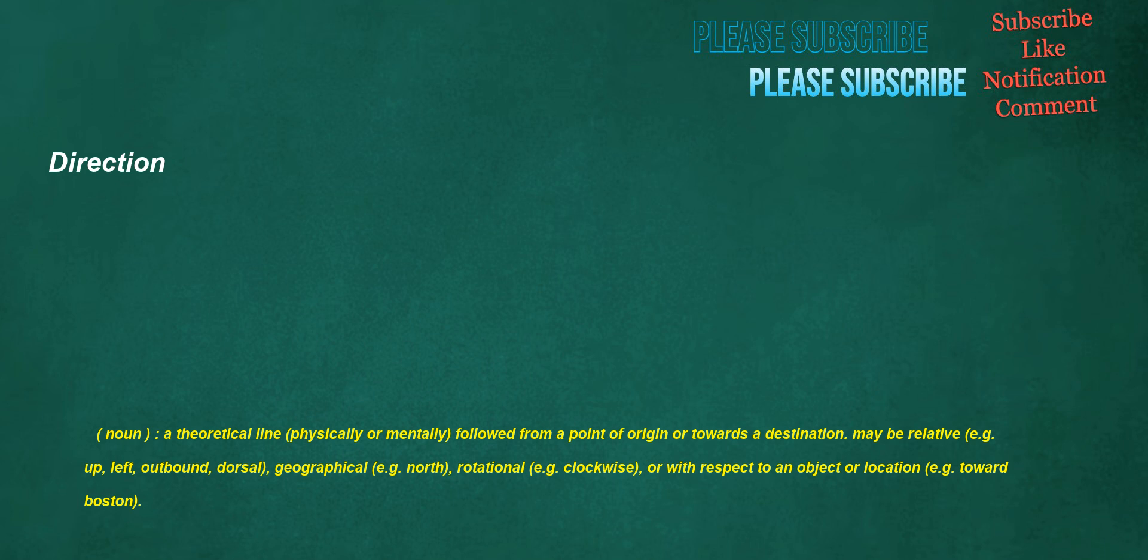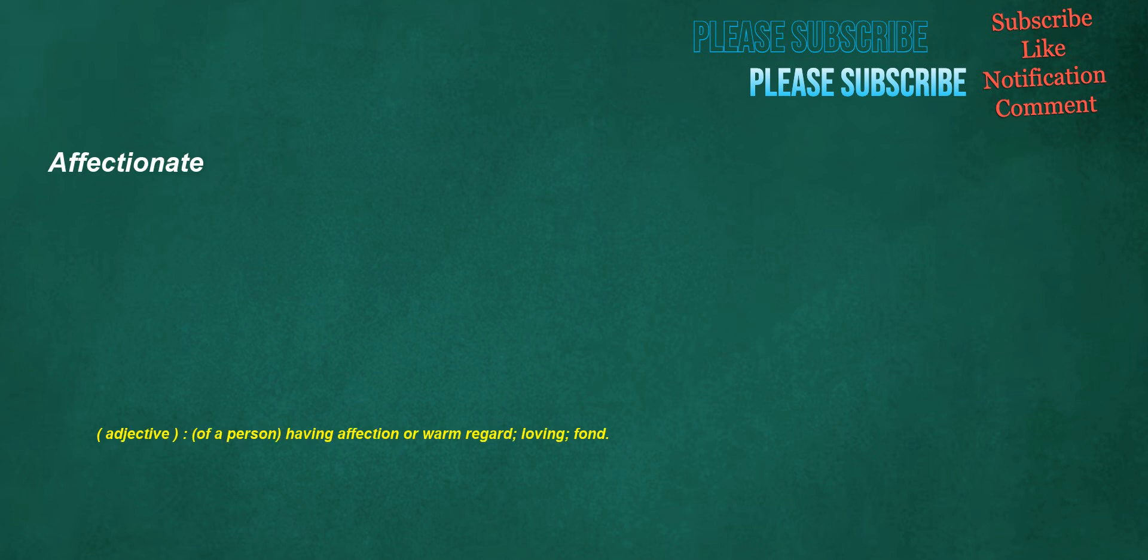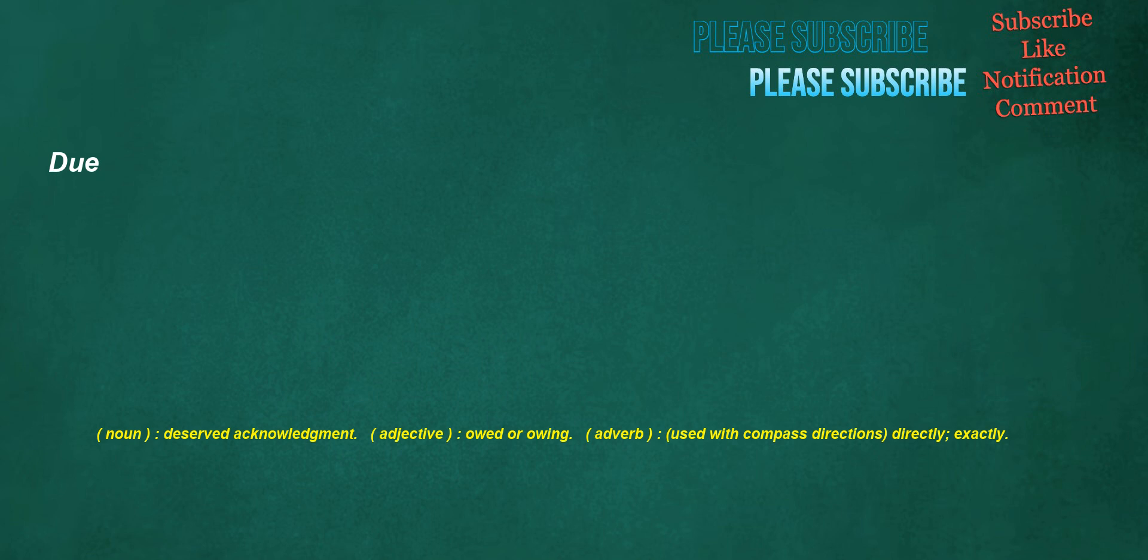Beside. Adverb: Otherwise, else. Preposition: Next to, at the sight of. Affectionate. Adjective: Of a person, having affection or warm regard, loving, fond. Refill. Noun: A filling after the first. Due. Noun: Deserved acknowledgement. Adjective: Owed or owing. Adverb: Used with compass directions, directly, exactly. Pharmacy. Noun: Countable, a place where prescription drugs are dispensed, a dispensary.